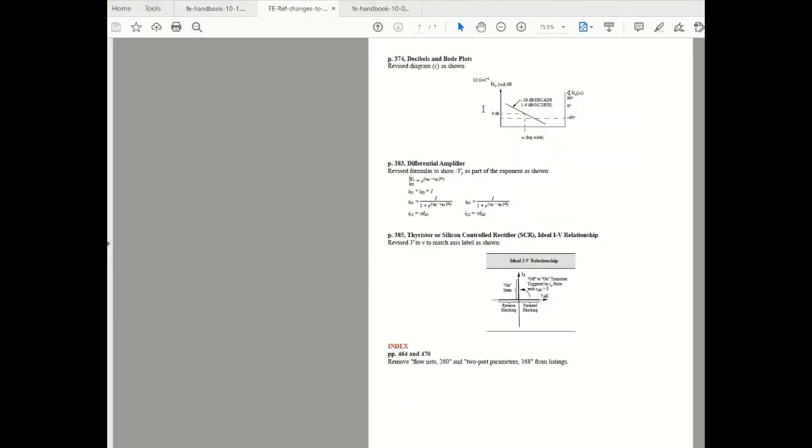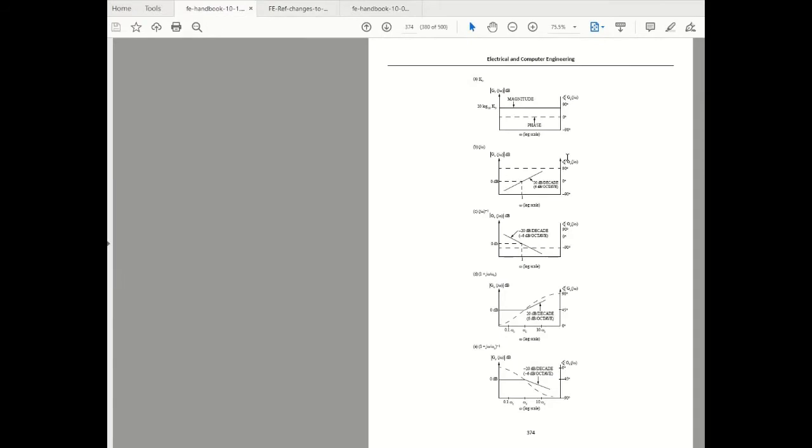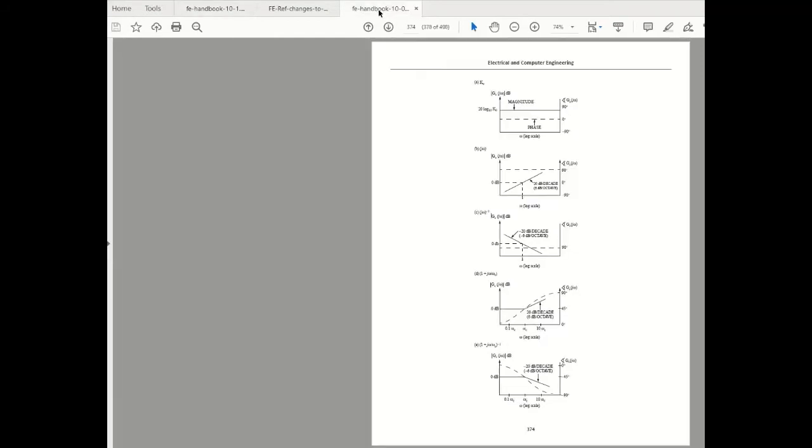The next change in electrical and computer engineering section has to do with decibels and Bode plot, specifically diagram C which is shown over here. So let's do a side-by-side comparison. Now we're looking at 10.1 and when you look at diagram C you can see that on the phase axis we have minus 90 degree over here, zero degrees, and 90 degree here. When you look at 10.0.1 it is actually 90 degrees over here which is incorrect.